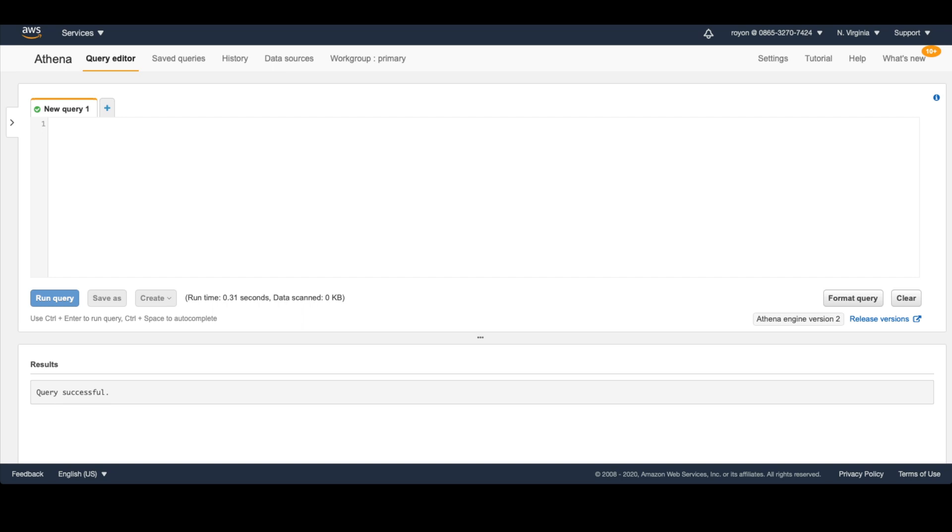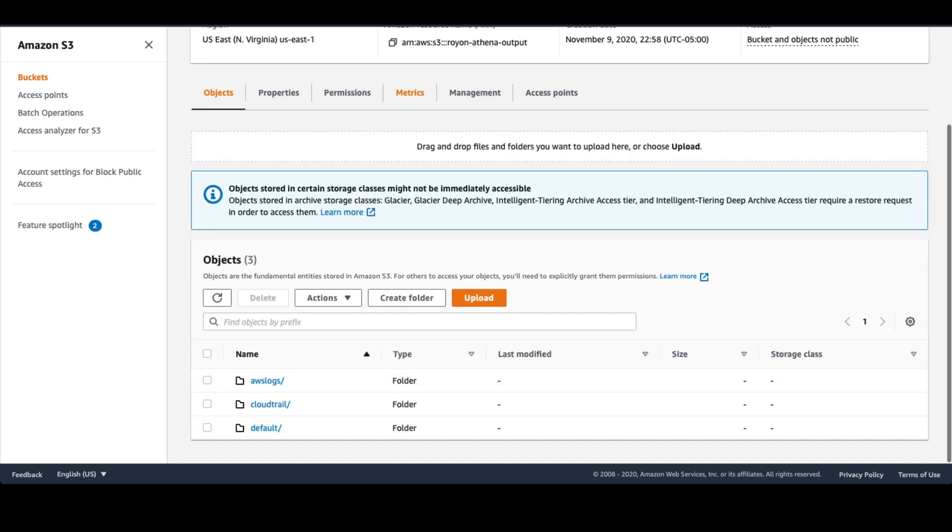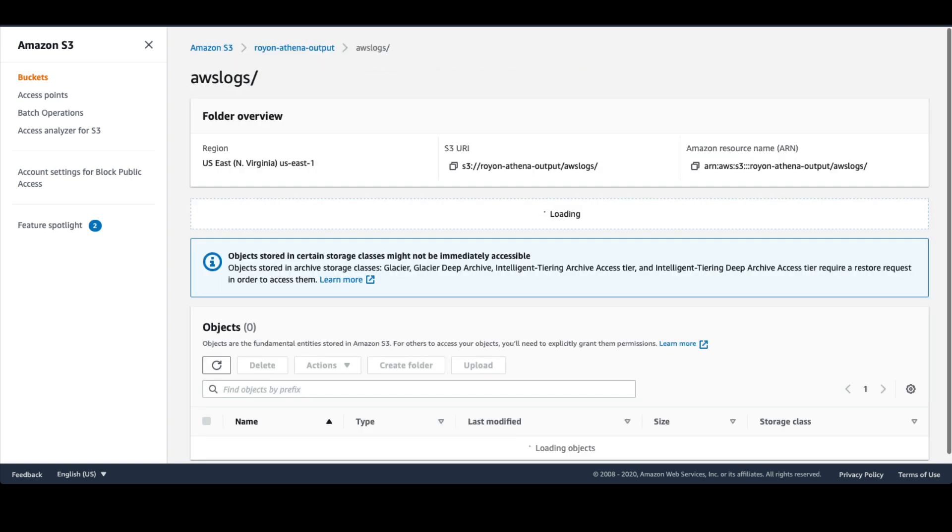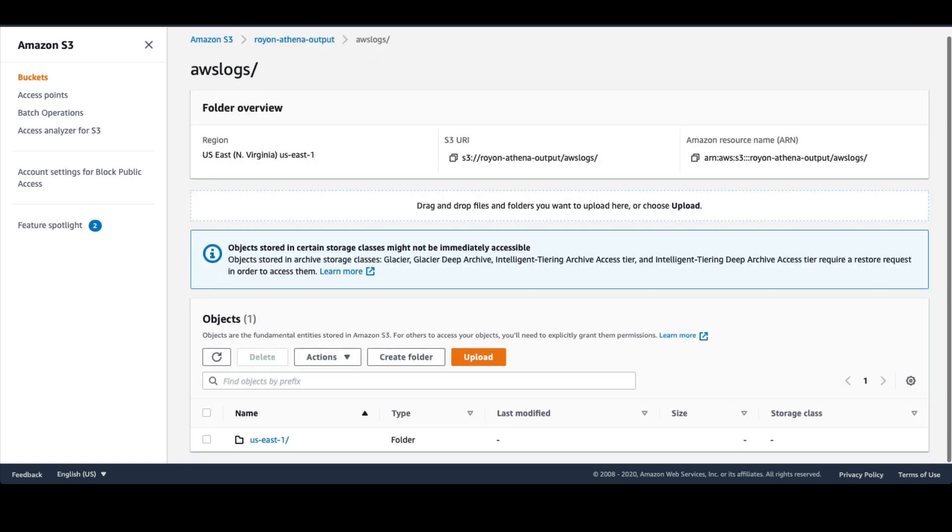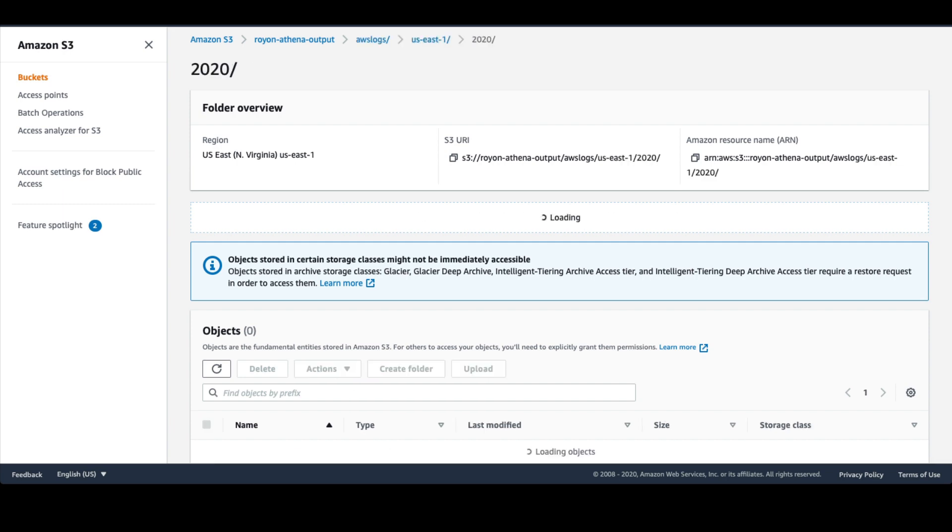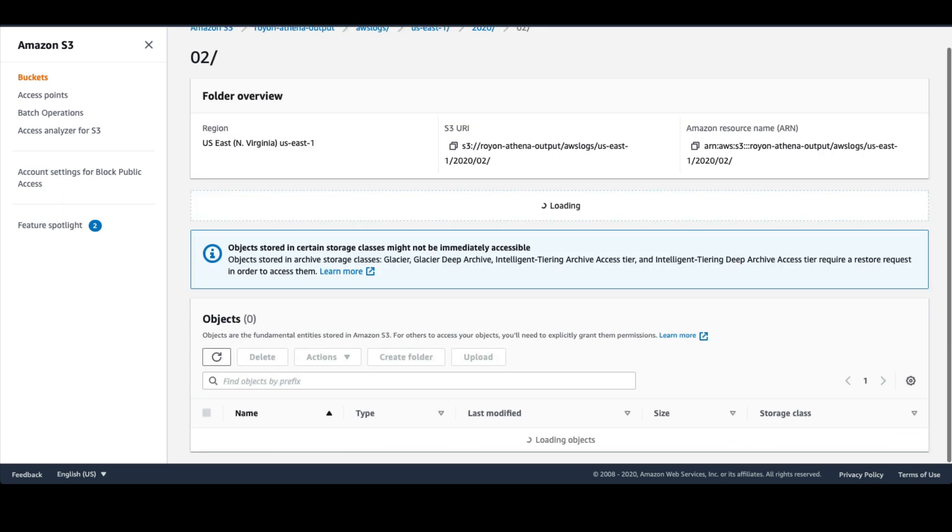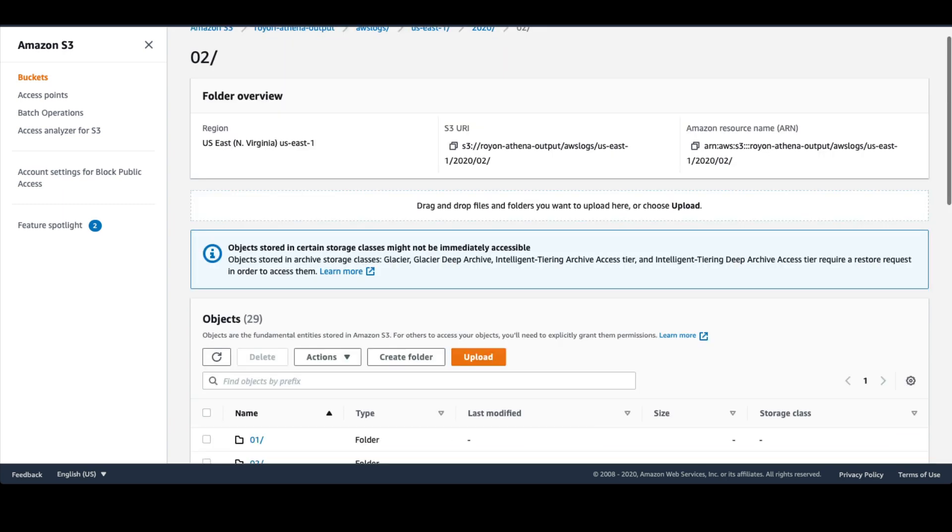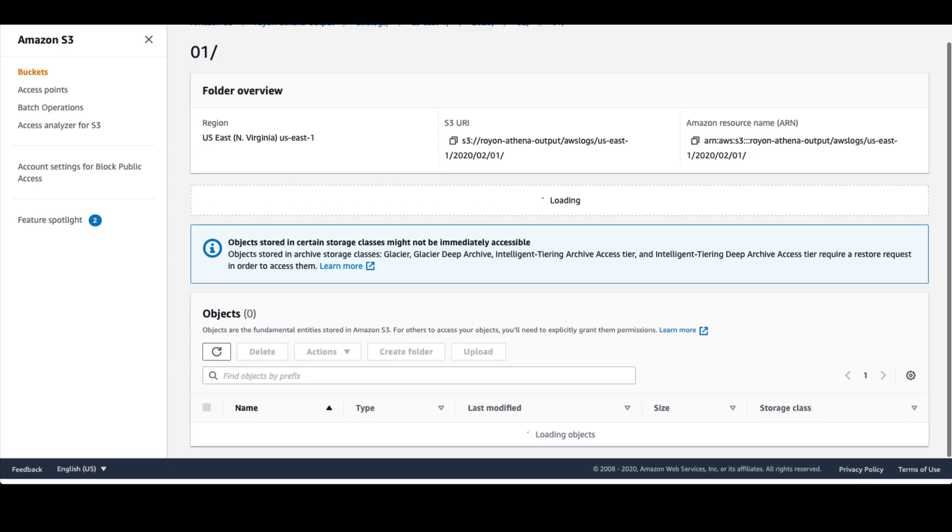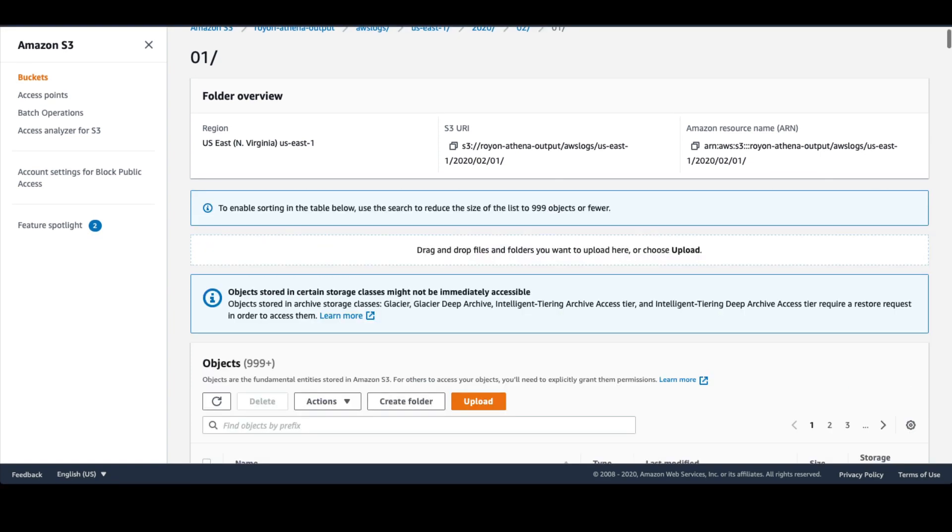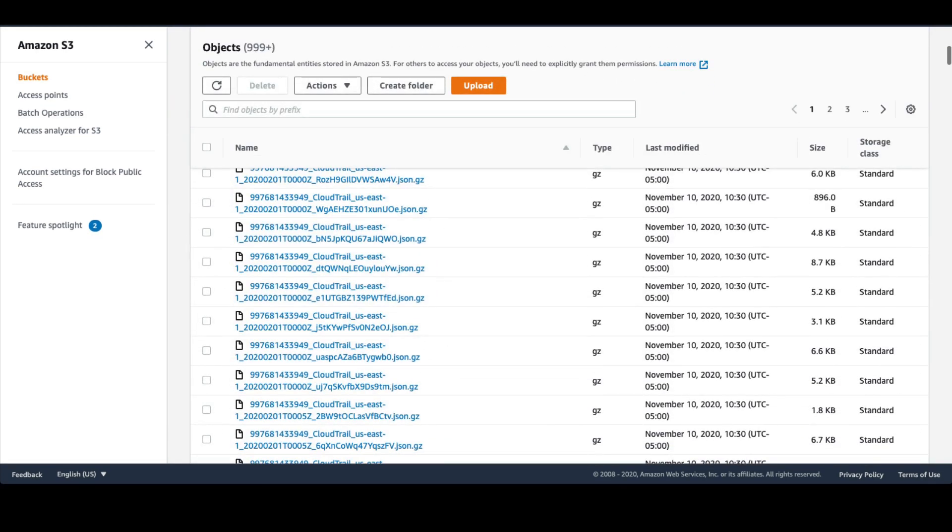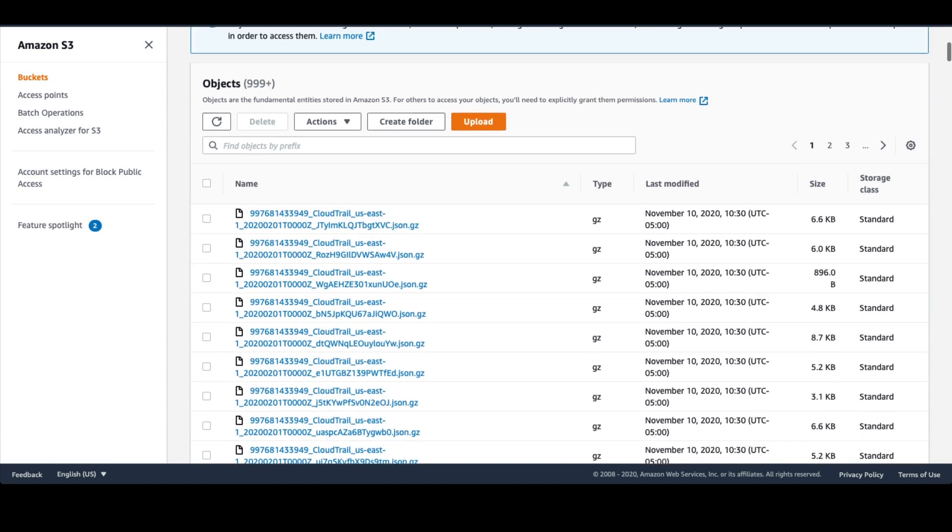Let's start by looking at the data. If you enable CloudTrail, it will output into a bucket of your choice. In my case, I picked this, and you can see it has a particular region and it breaks it up by year, month, and day. Inside here you'll see a bunch of JSON files. They're gzip compressed, so Athena can easily read the compressed data.